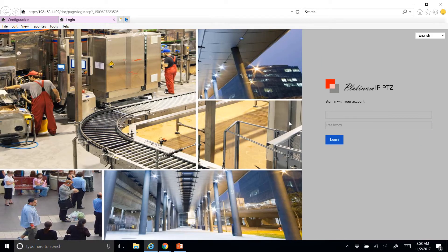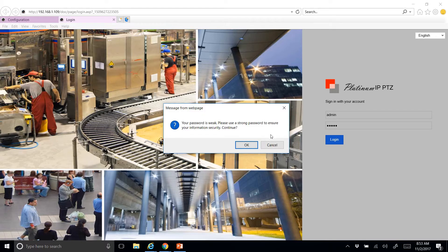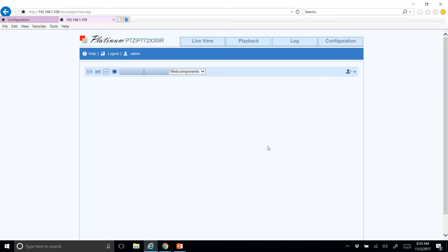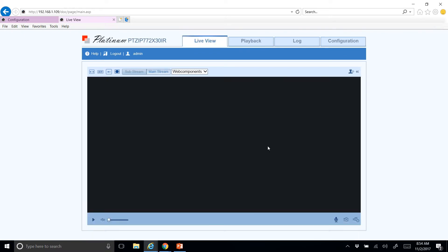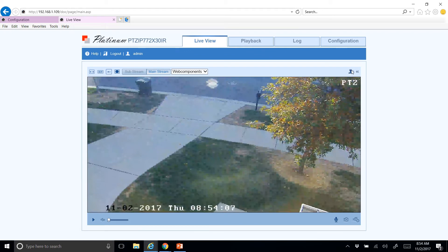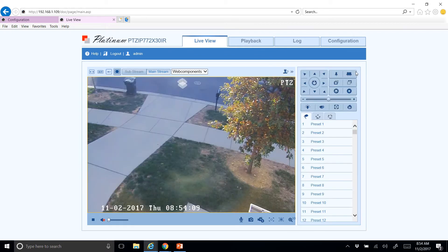Now yours might look a little different — it might be a different type of camera — but it's going to be generally about the same kind of steps. I'm going to type in my username and password for this camera. It's going to log me in here. I'm going to hit this little thing up here — this is my PTZ control. Yours might be in a slightly different location.